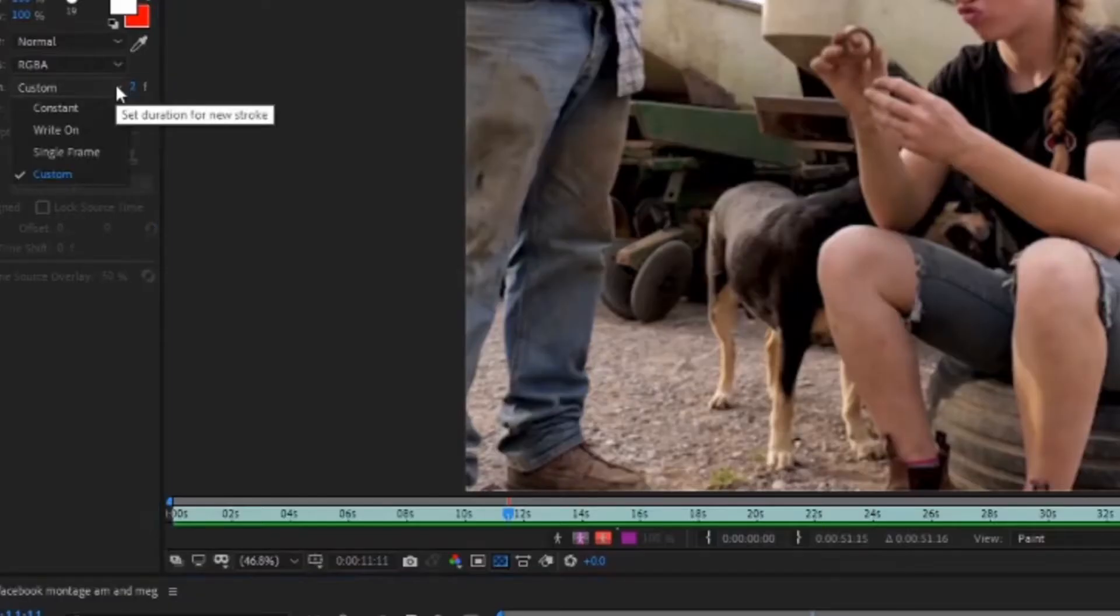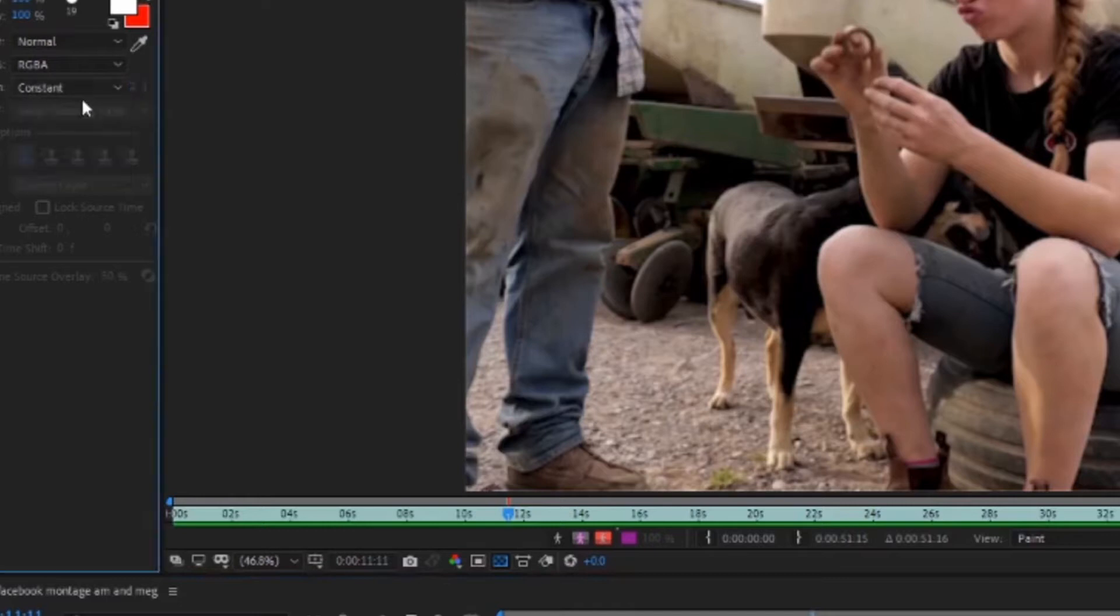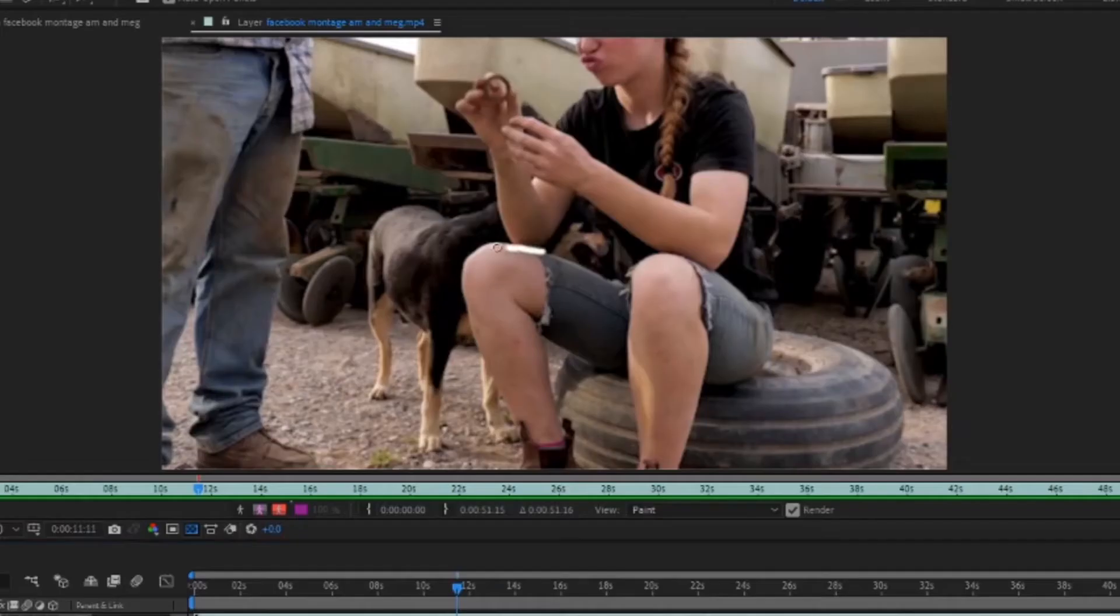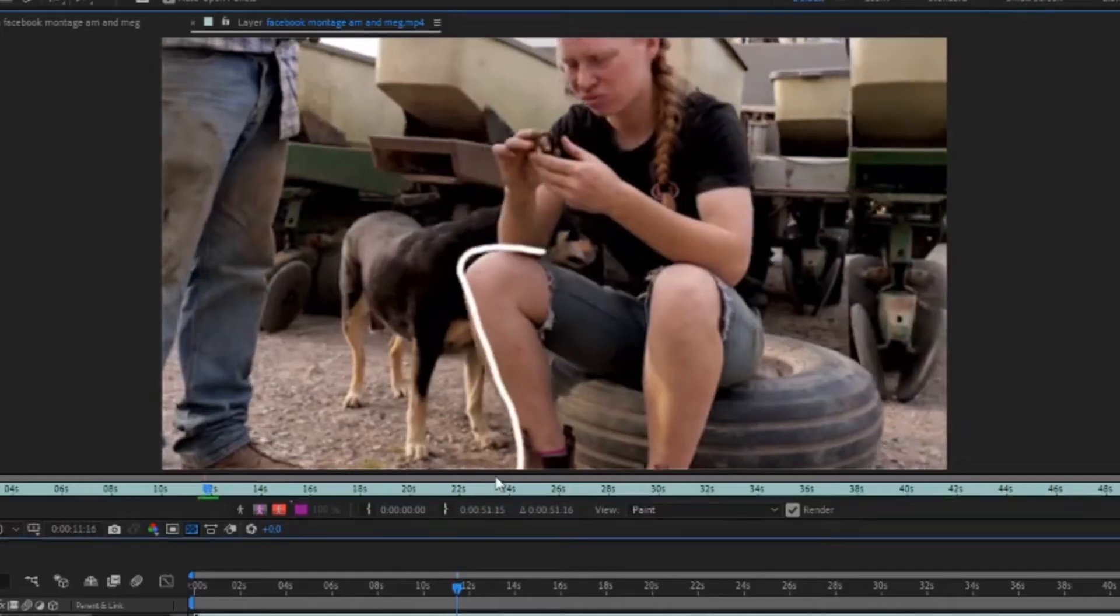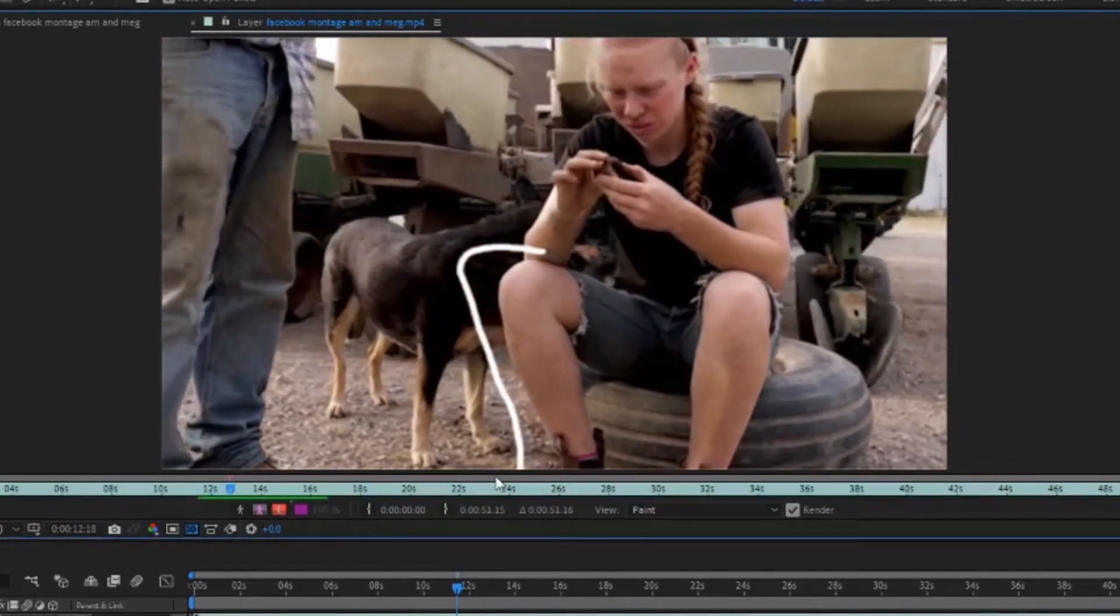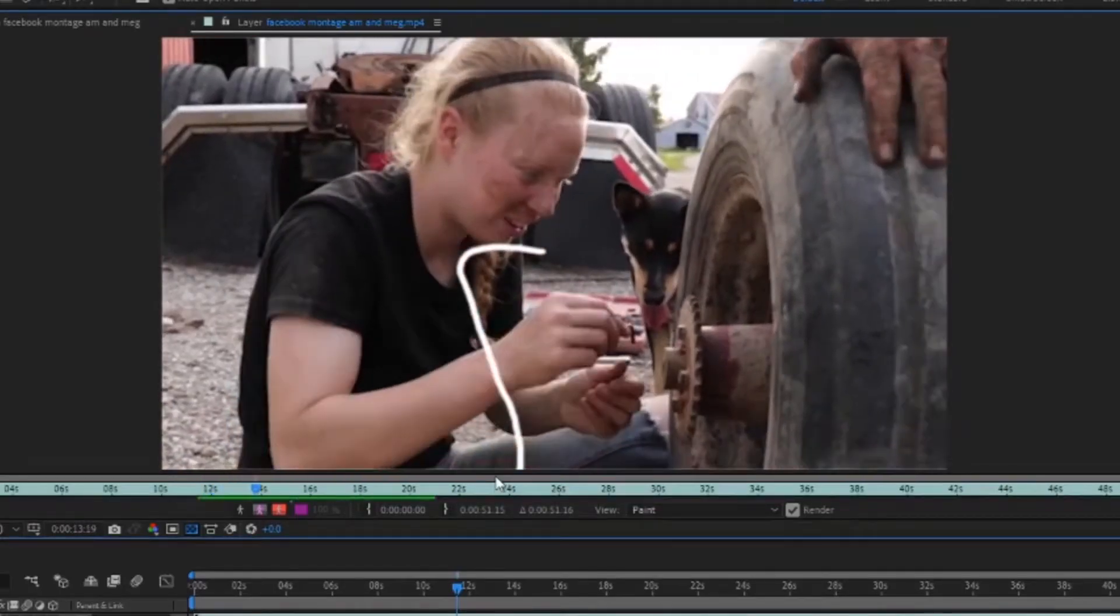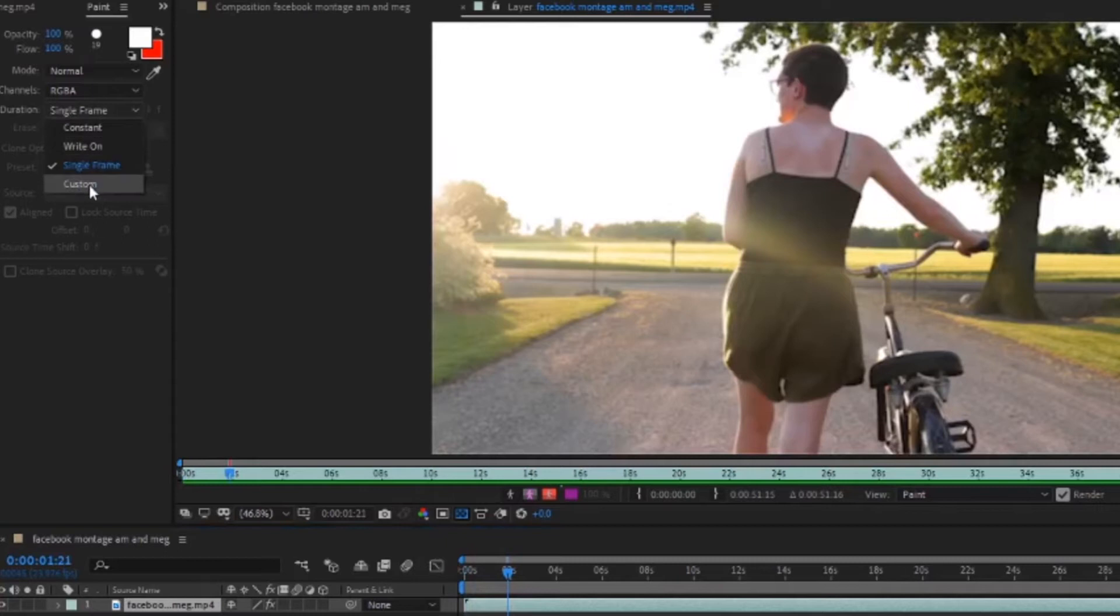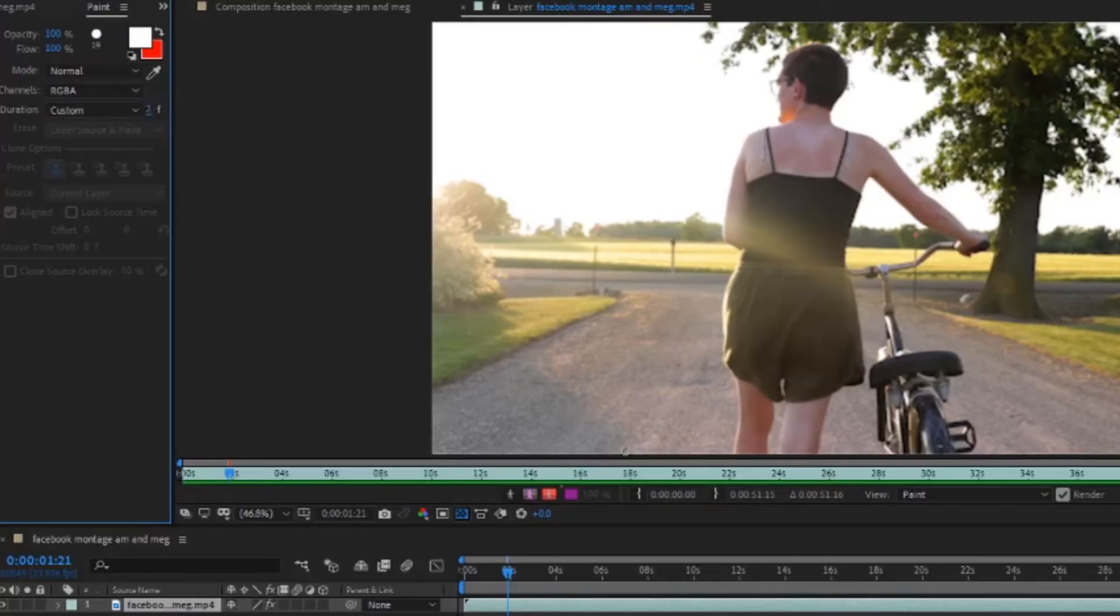If this is set to constant it means that when we draw on our video we will be able to see it through our whole video. You can also change this setting to custom so that you can set it to two or three frames depending on the style that you're looking for.